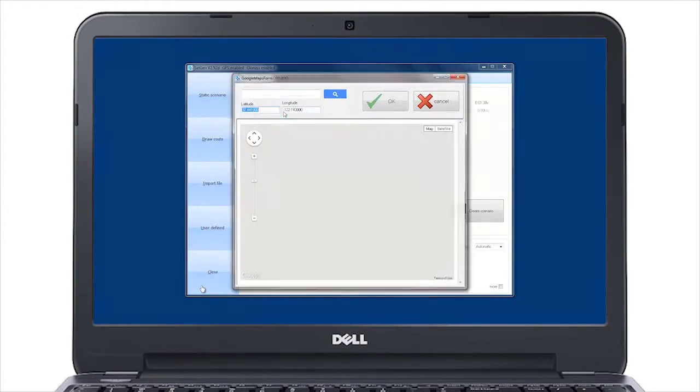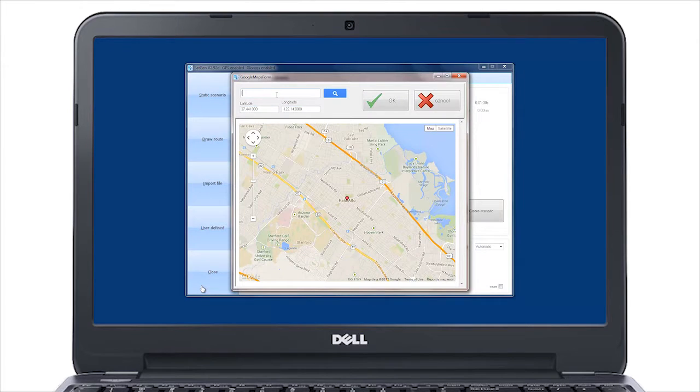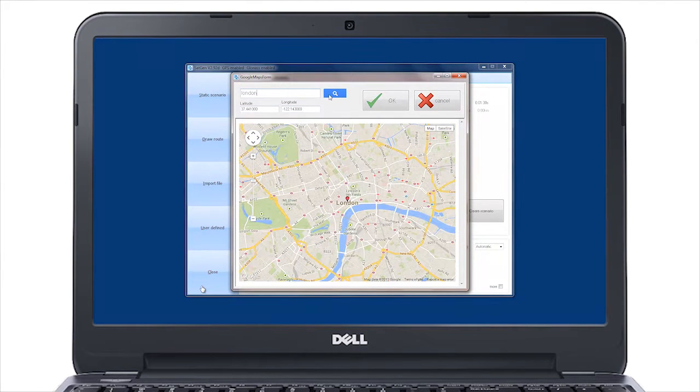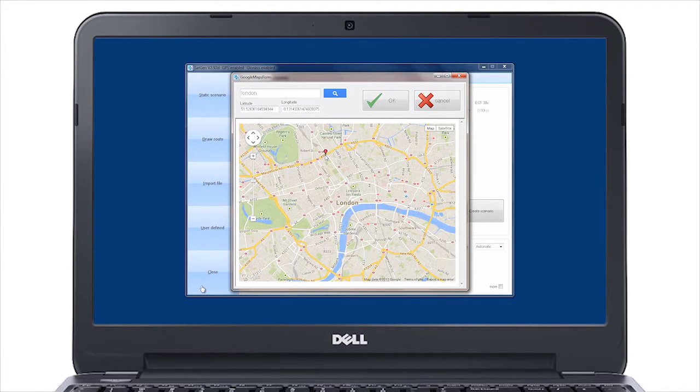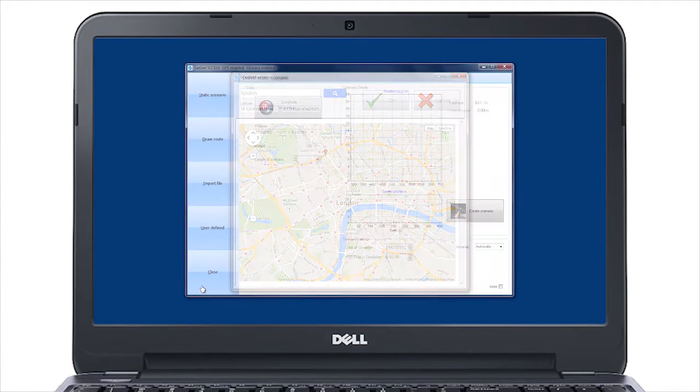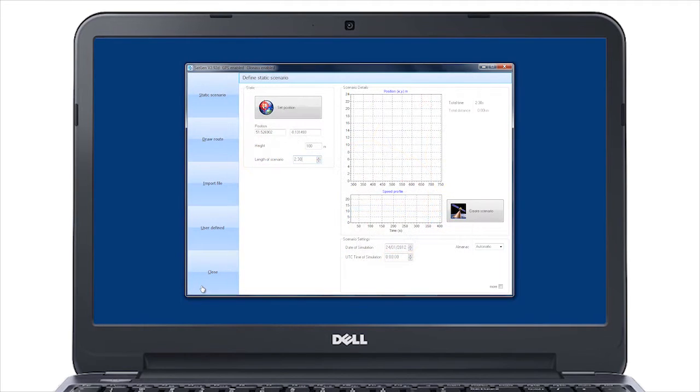The simplest test is the static scenario, where you can pick a location using the interactive map and define the length of time for the test.